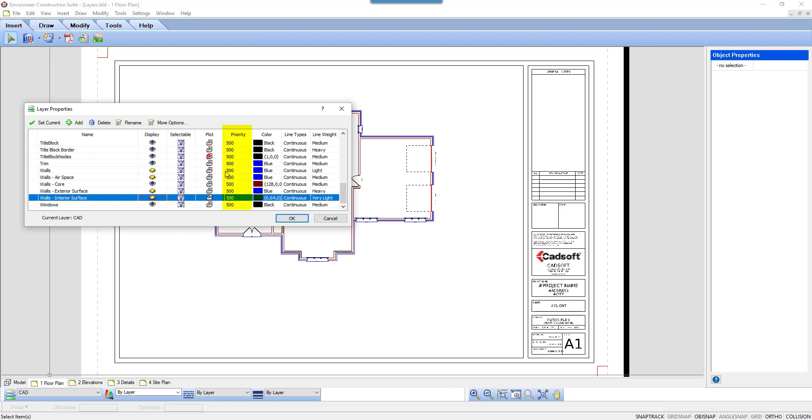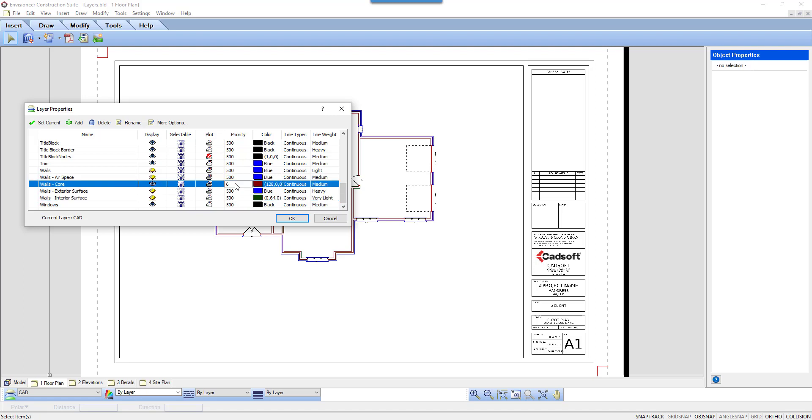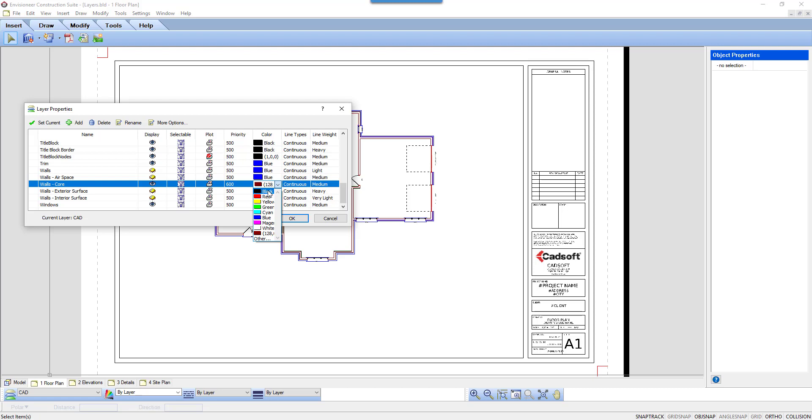Next is Priority. Every layer has a number. A higher number will place one element in front of elements with a lower number, achieving front-to-back priority. The next layer column is Color. I'm going to change the wall core color to black.